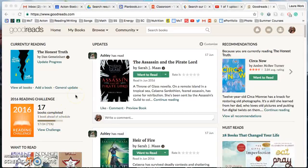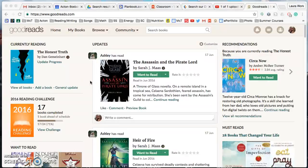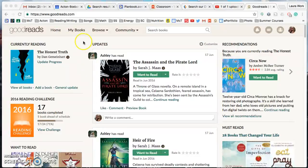Alright, so this is my real Goodreads account that I've been using since last year, so I have already added quite a bit to it.